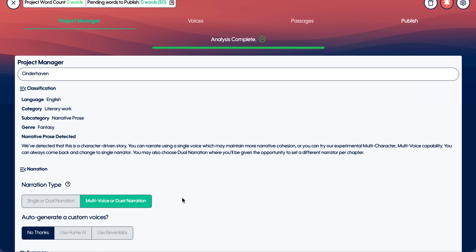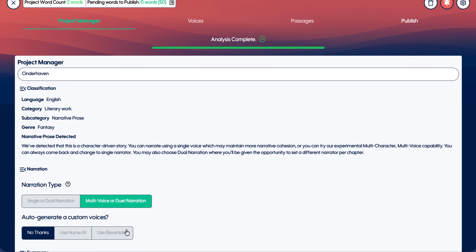At this point, Spoken gives me two paths. I can either manually cast every character, or I can let Spoken design and assign a voice for every character automatically. I chose the automatic route, and I selected Hume. We have two models: Hume and Eleven Labs.